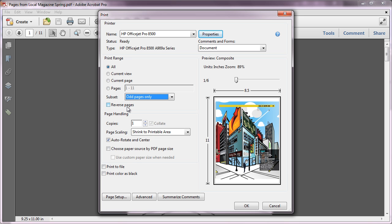The Reverse Pages checkbox is convenient if your printer delivers its pages face-up, then the stack of output ends up in the correct order.